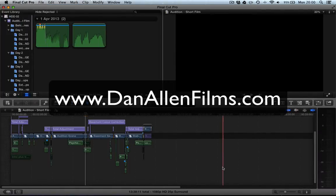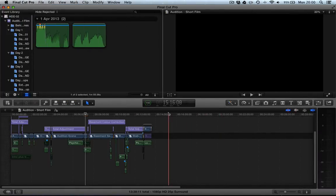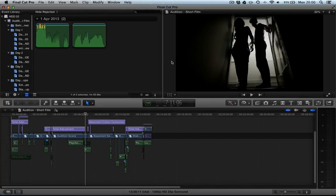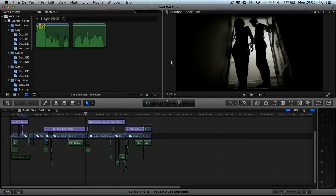Hello and welcome to another Final Cut Pro 10 tutorial. In this tutorial we're going to be taking a look at roles and how we can disable roles for export more specifically.